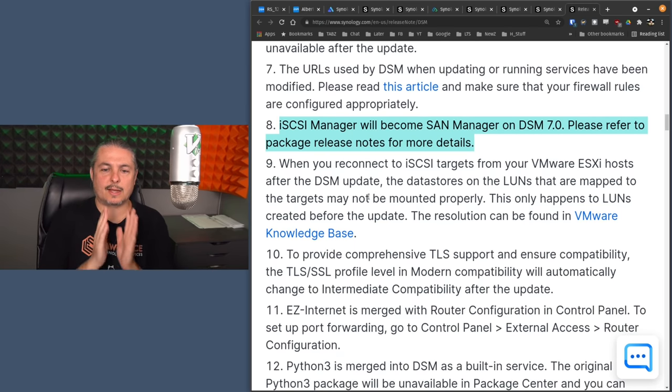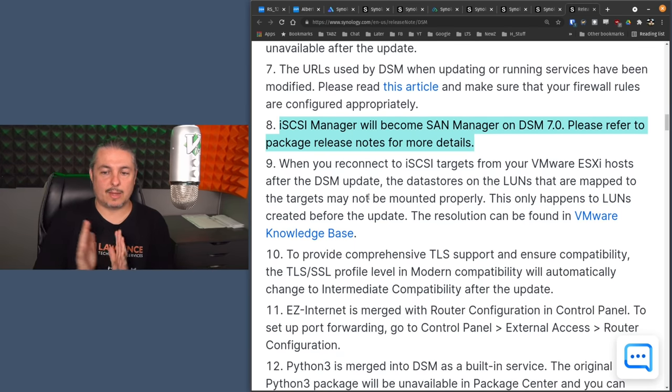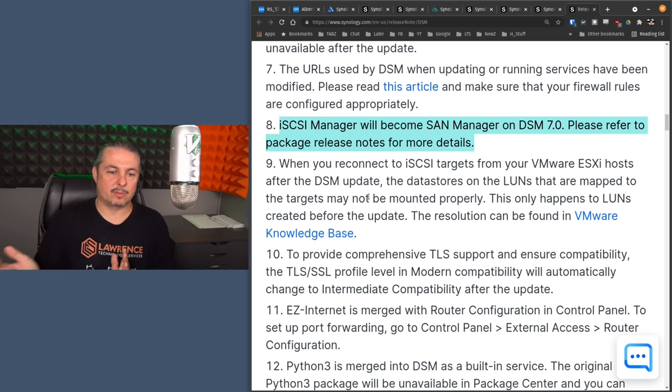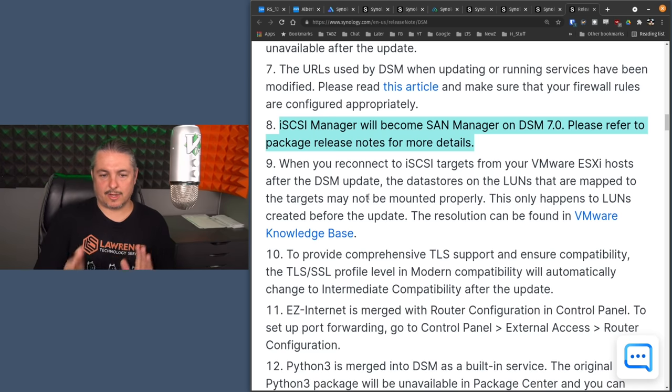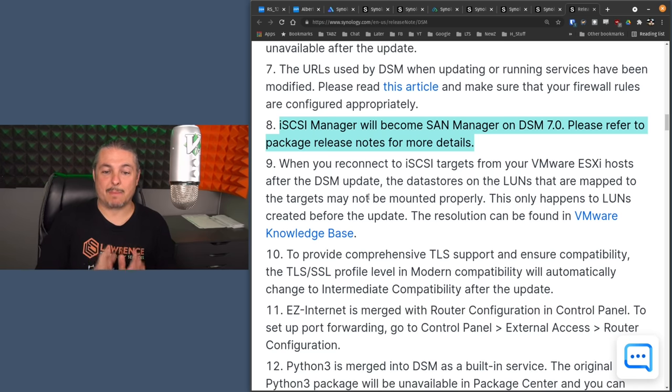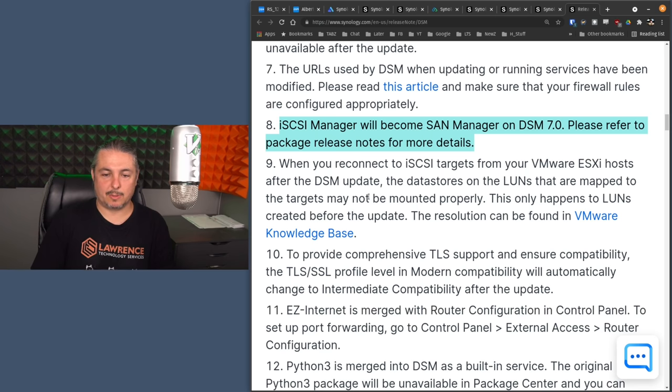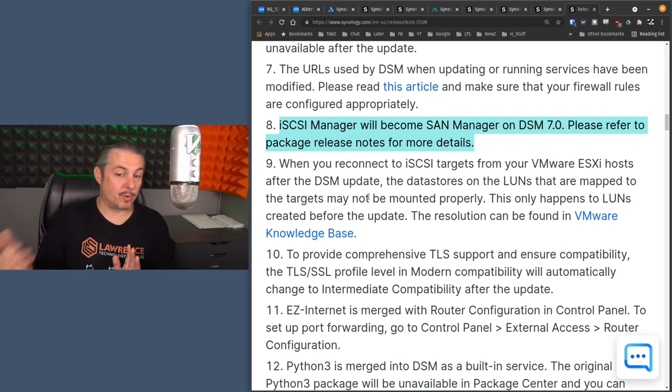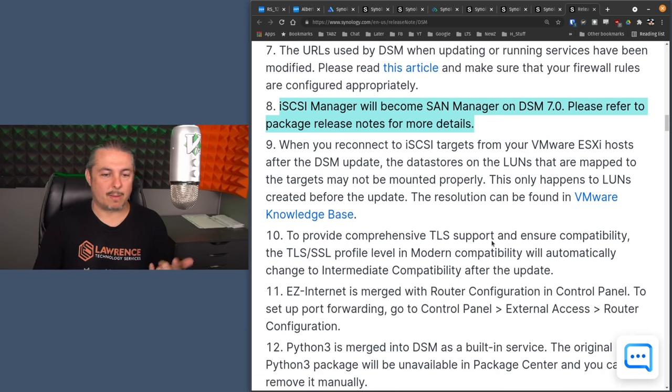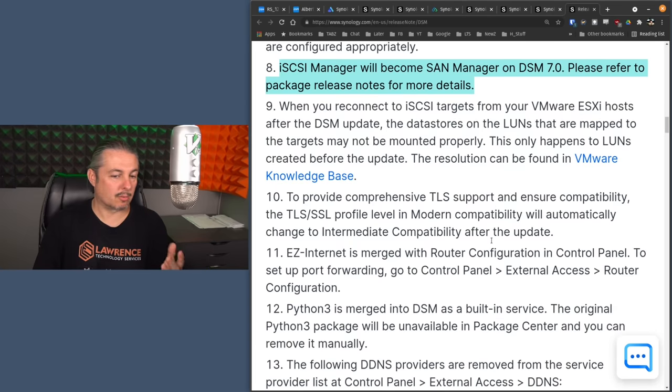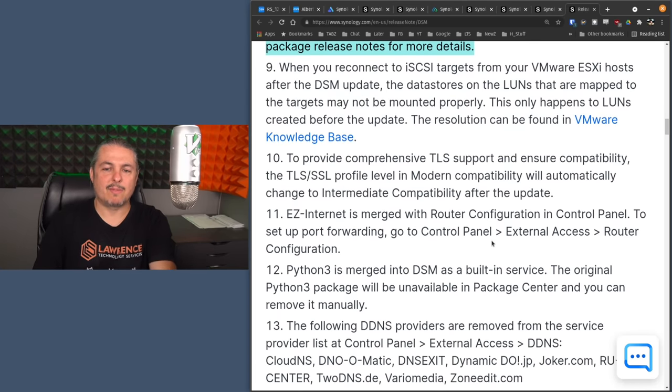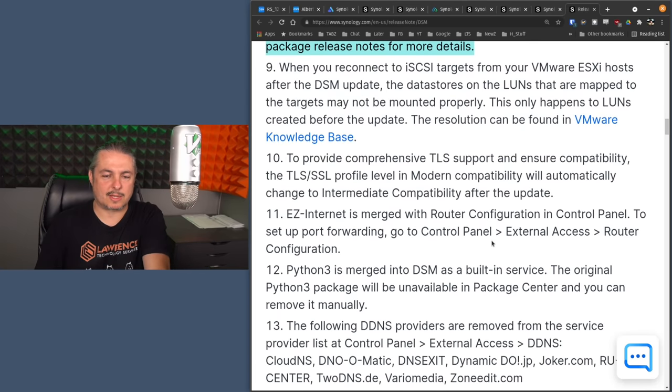When you reconnect iSCSI targets from your VMware ESXi hosts after a DSM update, the data stores and LUNs that are mapped to the targets may not be mounted properly. This happens when LUNs created before the update, and they have a VMware write up on how to get around that. Not a VMware user, so it's not something I run into.